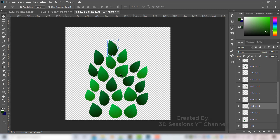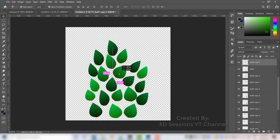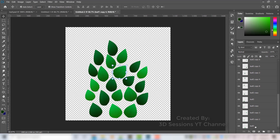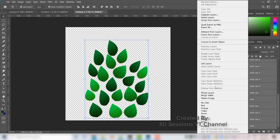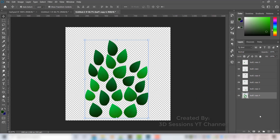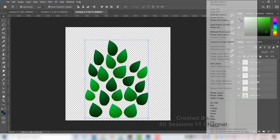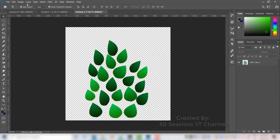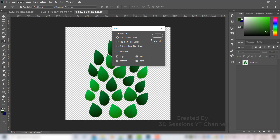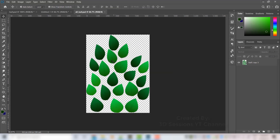Now the leaf arrangement is done. Select all leaves, right-click and merge layers. Go to Image > Trim and select transparent pixels, then press OK. Save this document as a PNG.